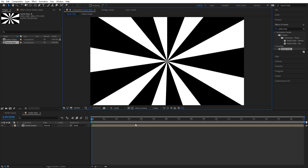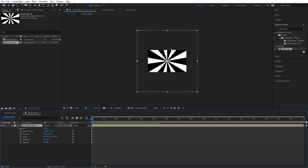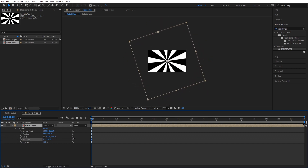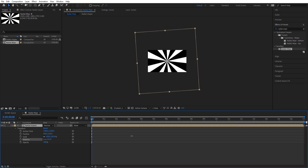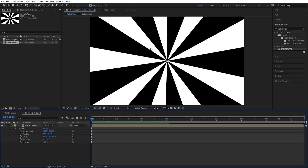I'm going to set the preview to auto. The reason why I made it 3000 by 3000 is so that the pre-comp is still square, as you can see. Now we can rotate it easily — that's just the easiest way to make a radial wipe.